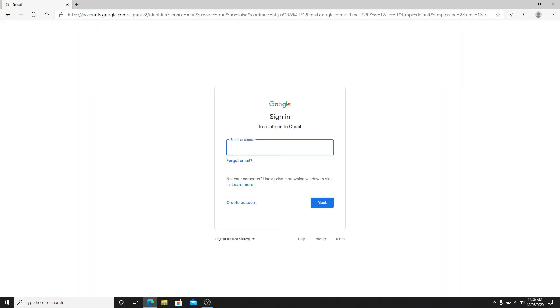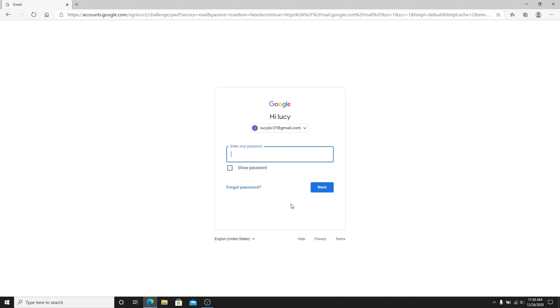Now enter your email or your phone number. In case you don't remember the email, click on the forgot email link provided right below and follow the instructions to get access to your Gmail account. After entering your email or phone number, click on the next button.